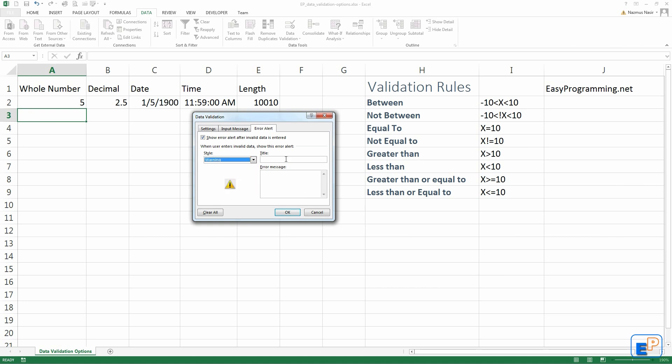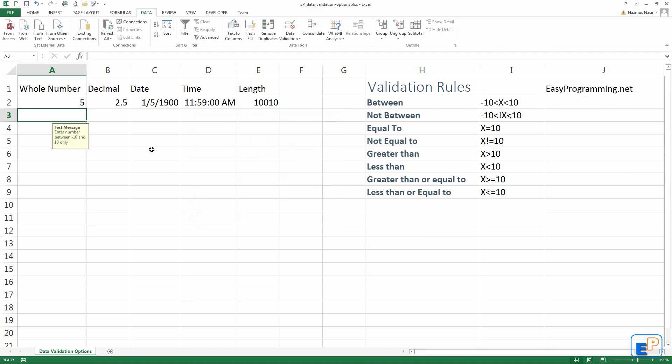For this, let's do a warning. You've entered wrong data or invalid data. And press okay. So automatically, you get this little pop-up as soon as you go into the cell. It says test message, enter number between negative 10 and 10, because that's what I did.